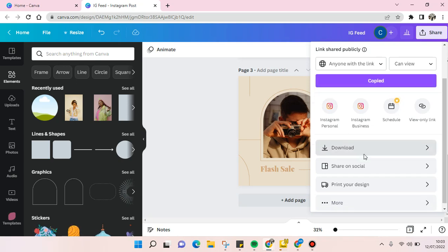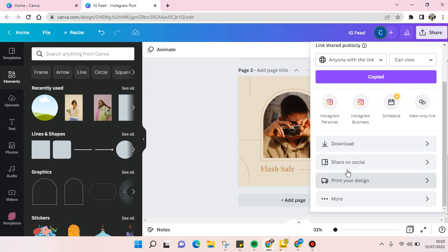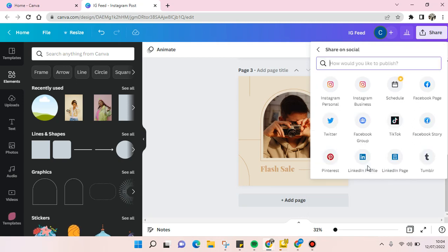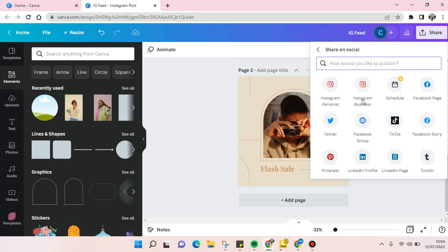Or there are also Share on Social here, where you can choose whether you want to send it directly into certain social media apps like Instagram, Twitter, Facebook, or TikTok, or LinkedIn page.